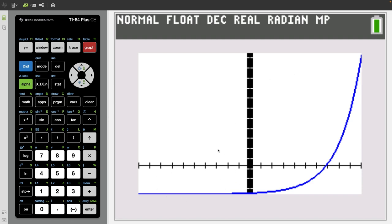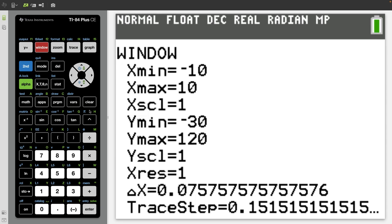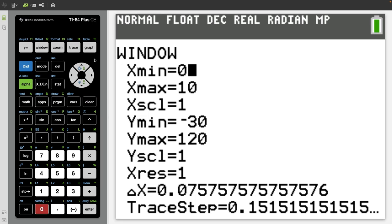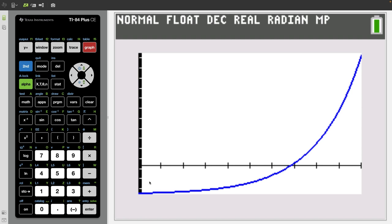This space over here in quadrants two and three is kind of wasted space. So what I would do next is switch the x minimum to zero. Now I press graph and this is a much better picture of our function.